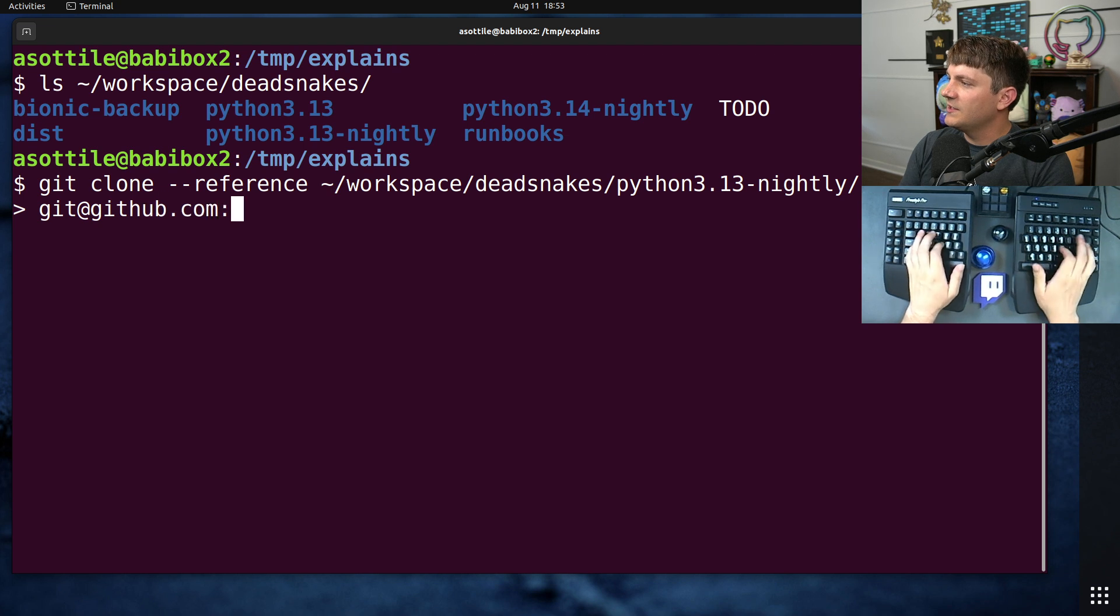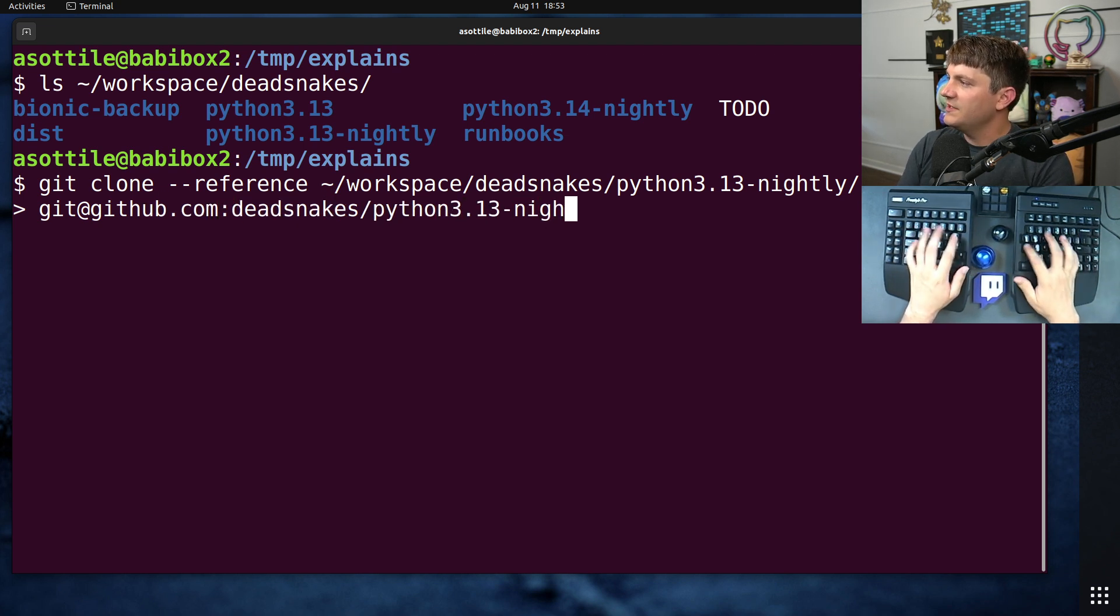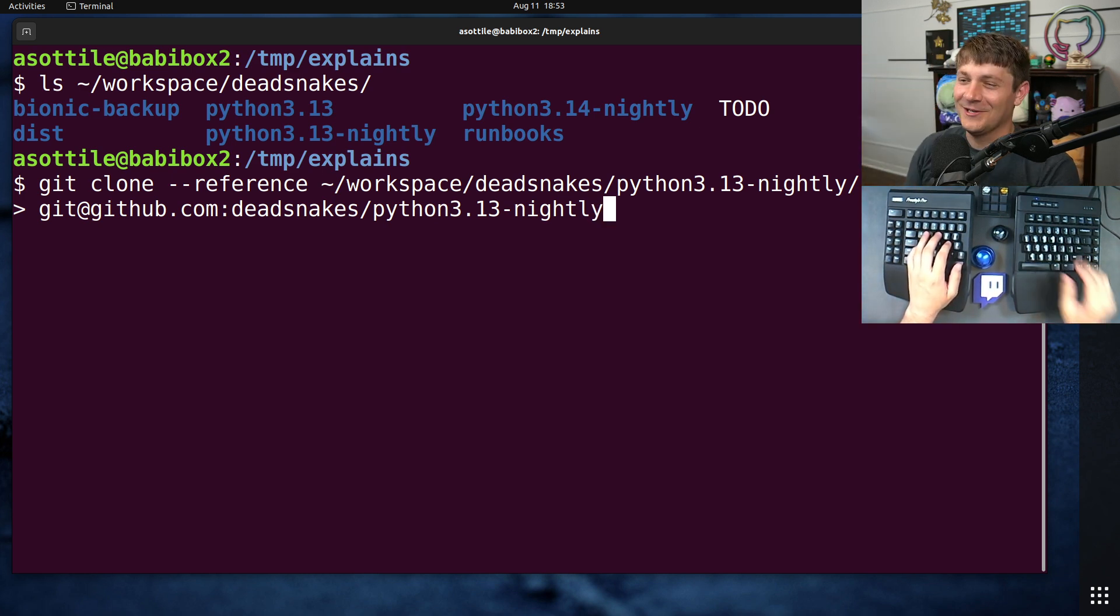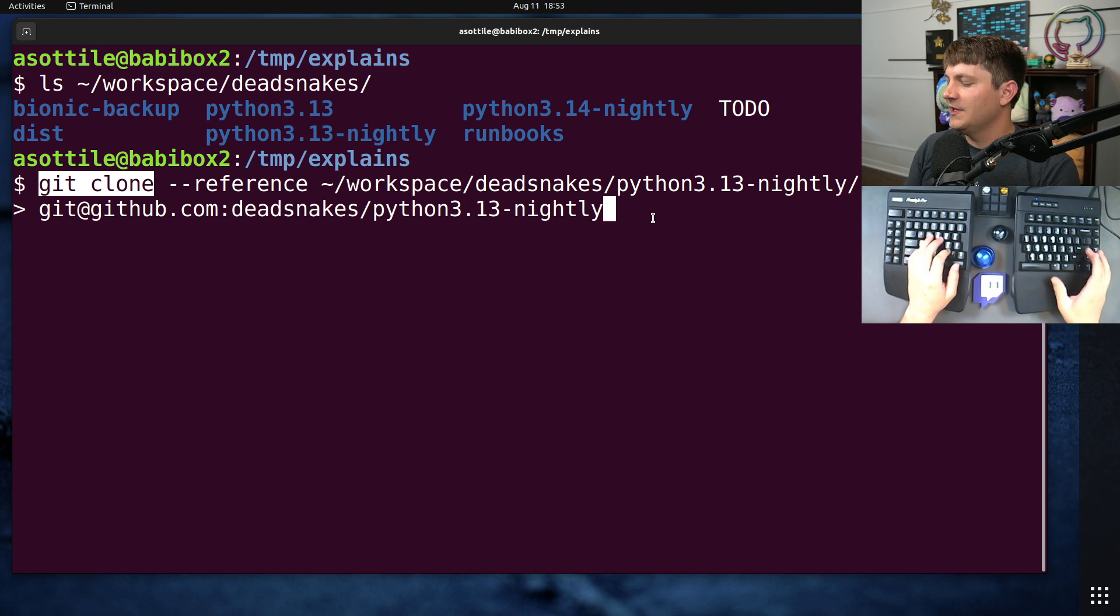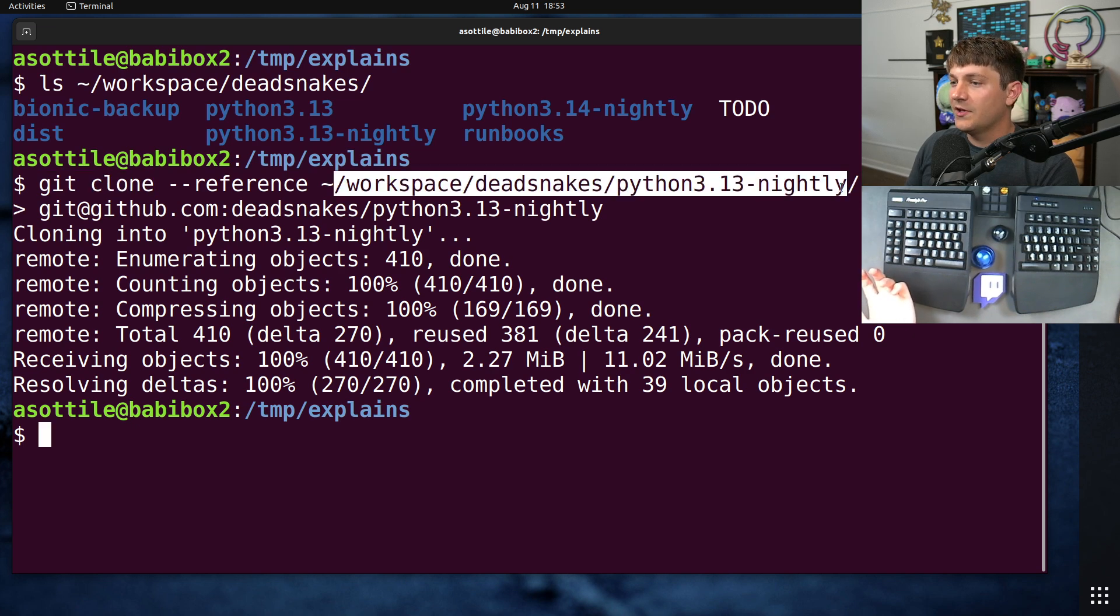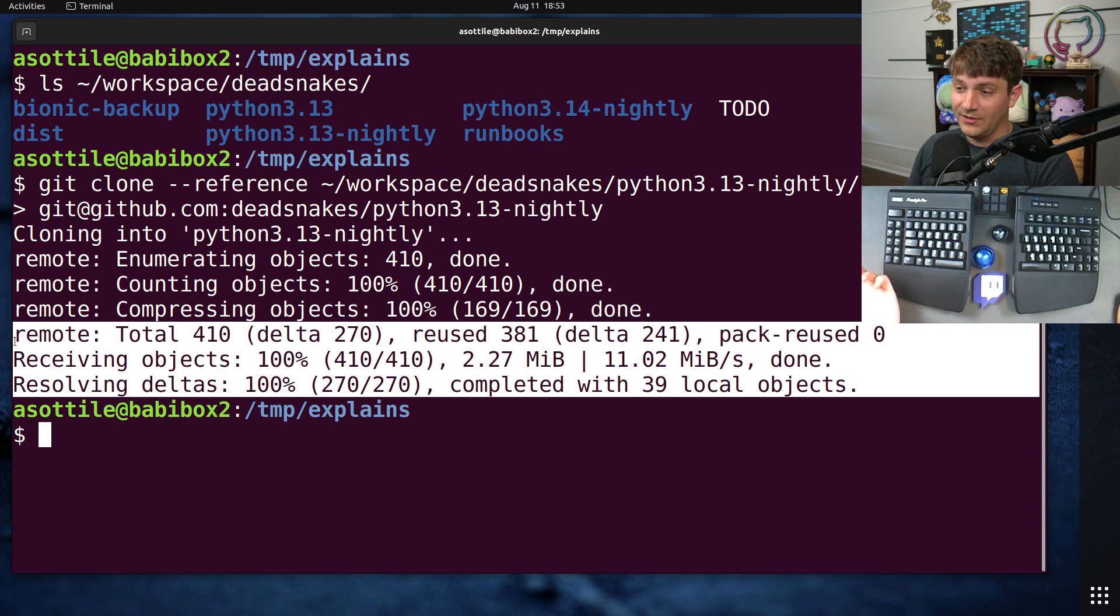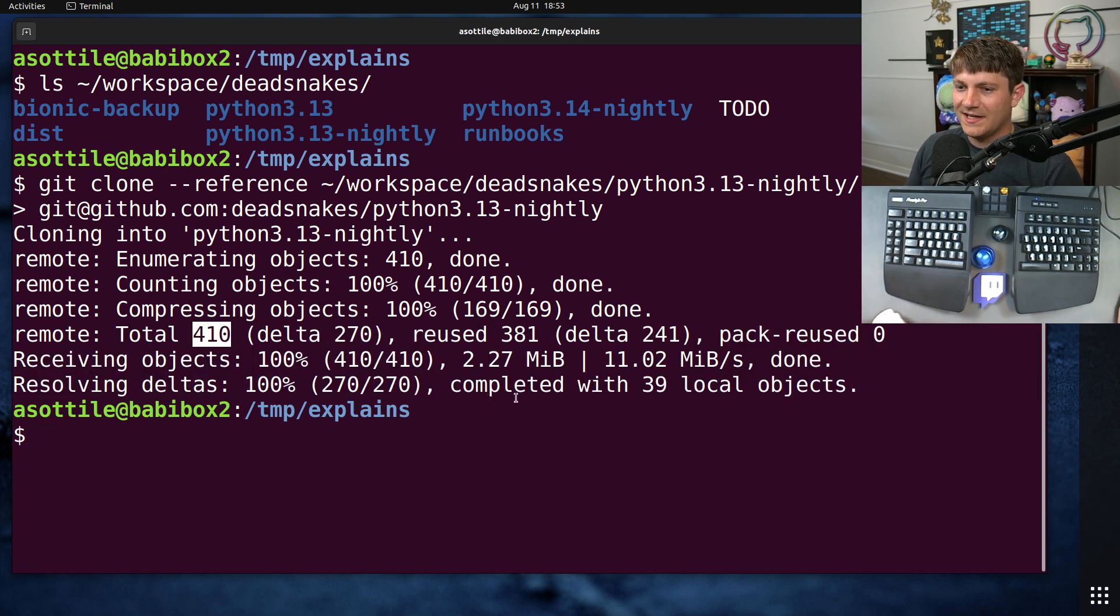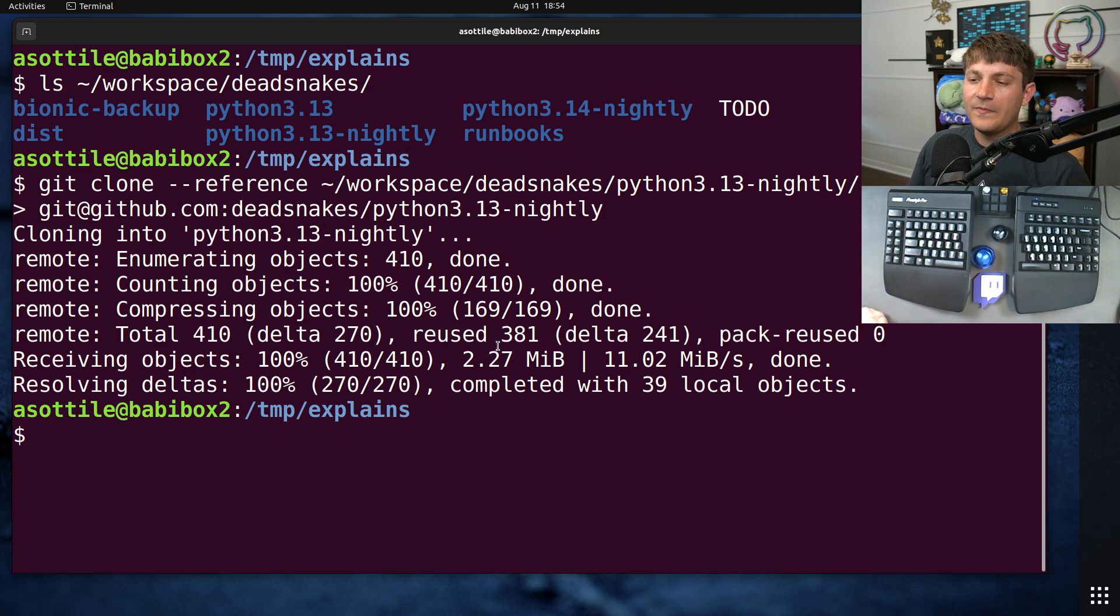If I were to do reference workspace deadsnakes python3.13-nightly, and then of course github.com deadsnakes/python3.13-nightly, if I were to just do git clone this it's going to take so long that you would click away from the video. But with this we're using a reference copy to the version we've already cloned and you can see that this completes very, very quickly. It was able to, I mean it only needed to download 400-ish objects which is not very many compared to the tens of thousands that it would need for a full clone.